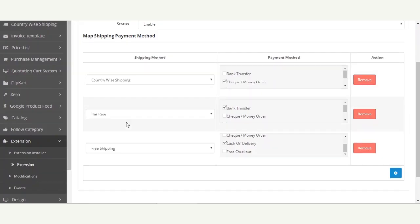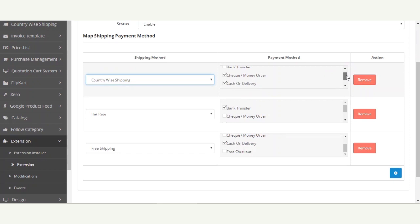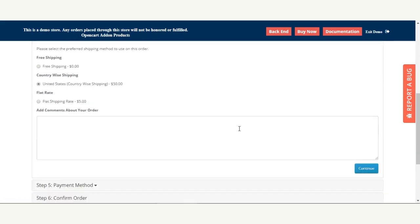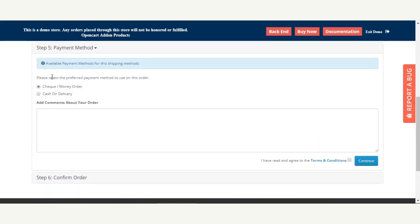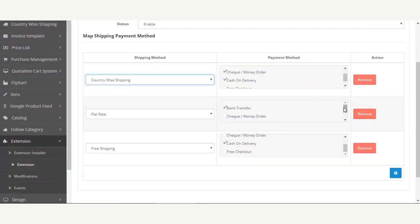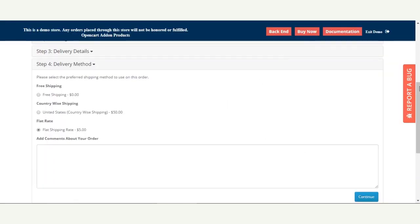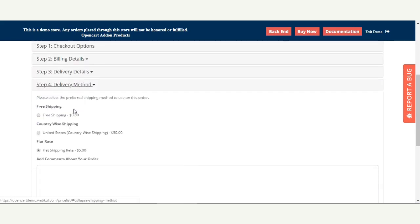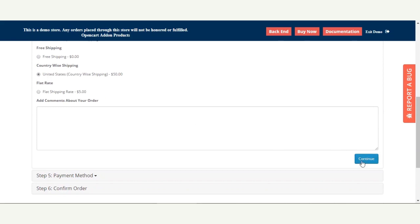For Country-wise Shipping, we had set up Check Money Order and Cash on Delivery — two payment methods. Going back to the shipping method selection and choosing Country-wise Shipping, then tapping Continue, you can see two payment methods are now available. Customers can select either one and proceed to checkout. For Flat Rate, we had set up Bank Transfer only, and when the customer taps Continue, only the Bank Transfer payment method is visible.